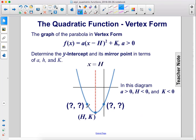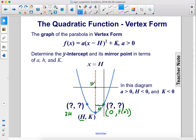Now let's determine the y-intercept and its mirror point in terms of a, h, and k. The x-coordinate of the y-intercept is 0 and the y-coordinate is f of 0, so the y-intercept is the point 0, f of 0. For the mirror point, the x-coordinate is 2h — because the distance from the y-intercept to the axis of symmetry is h, so doubling that gives 2h. The y-coordinate of the mirror point is the same as the y-intercept, which is f of 0, since we haven't moved up or down at all.